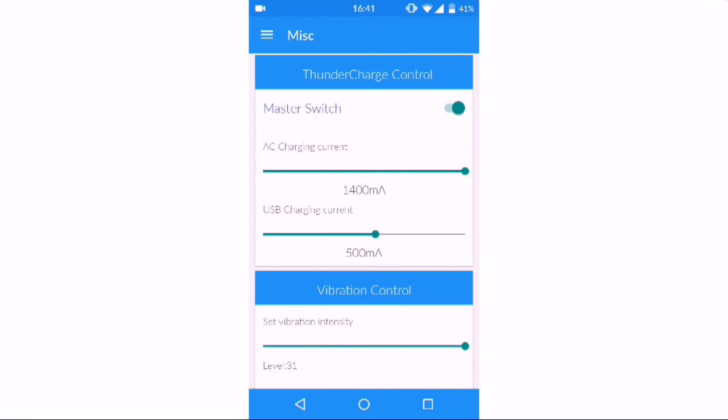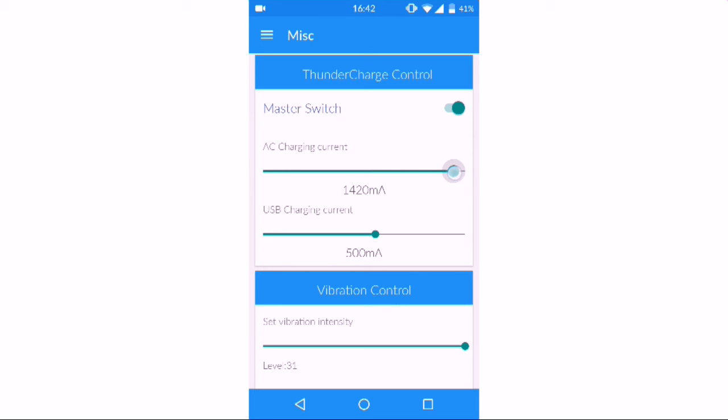Now I'm going to show you how to use the ThunderZap charger control. Turn on the master switch. Don't change the values as you like—it must be used with care. Change the AC charging current to 1400 milliamps. It has a highest of 1500 milliamps, but it may harm your battery, so just keep it at 1400. This could charge your Yureka in less than two hours, whereas before it took three hours.